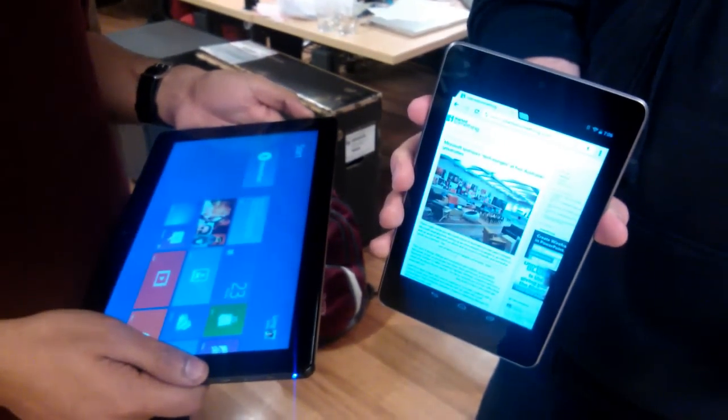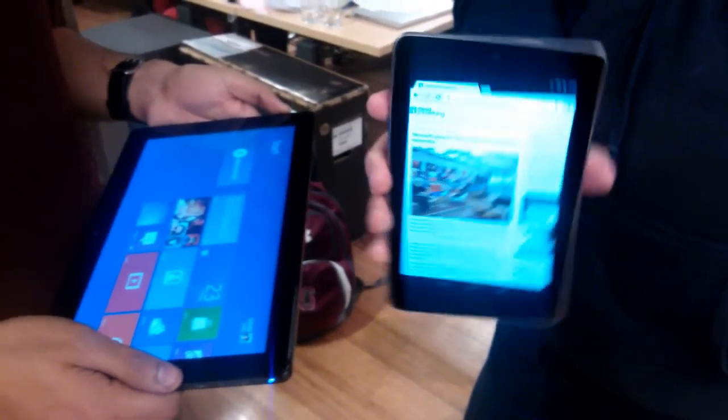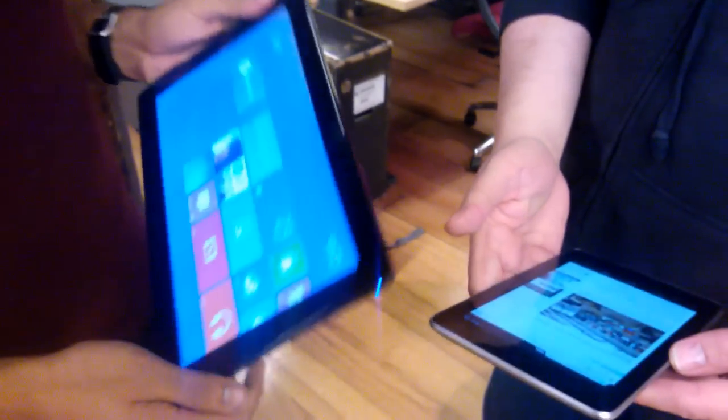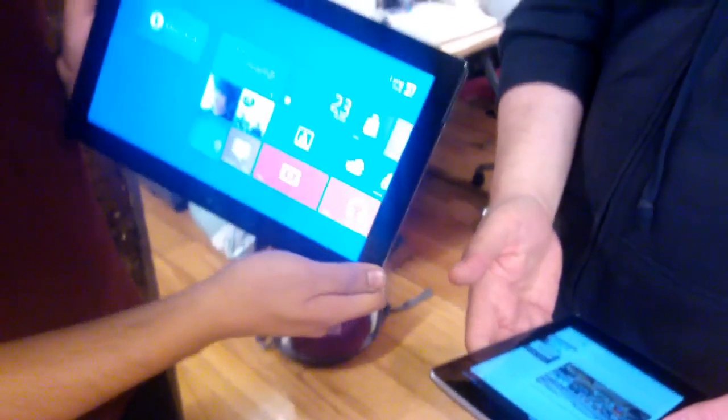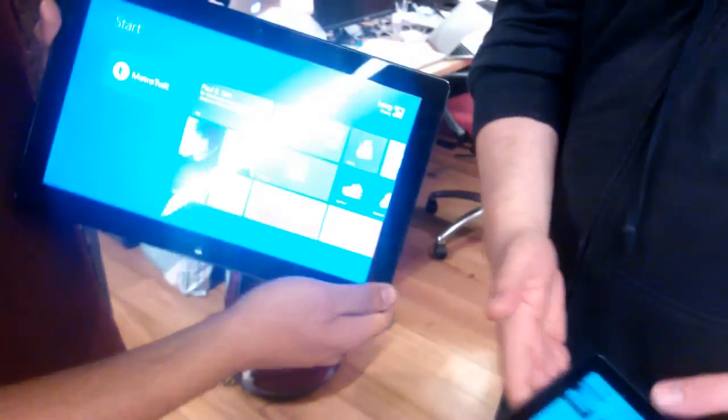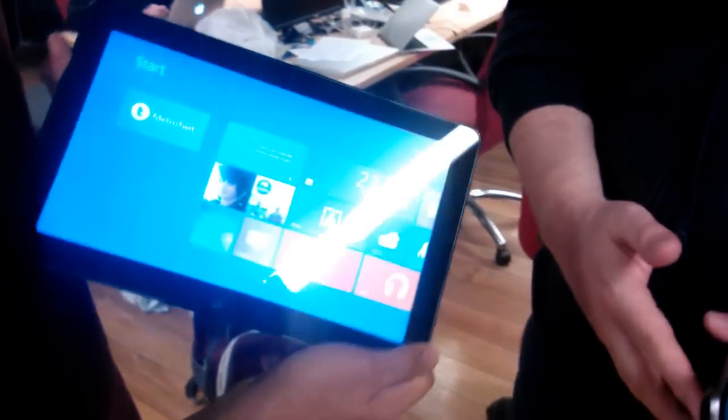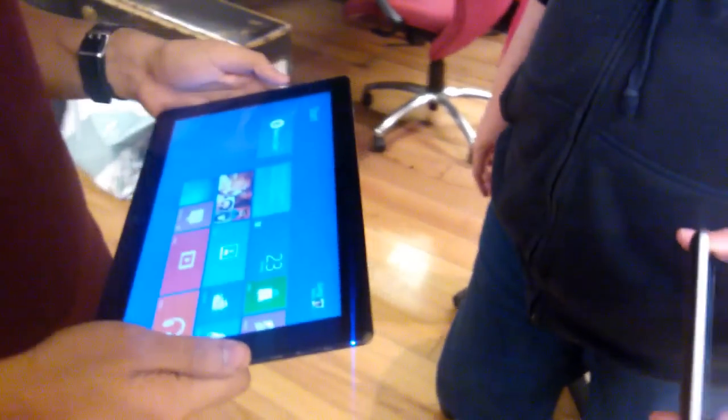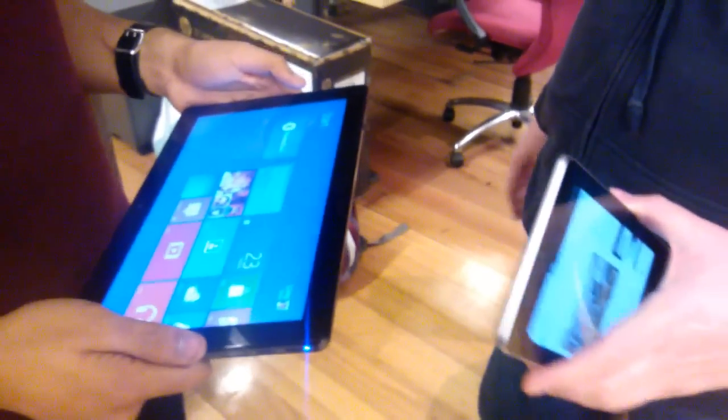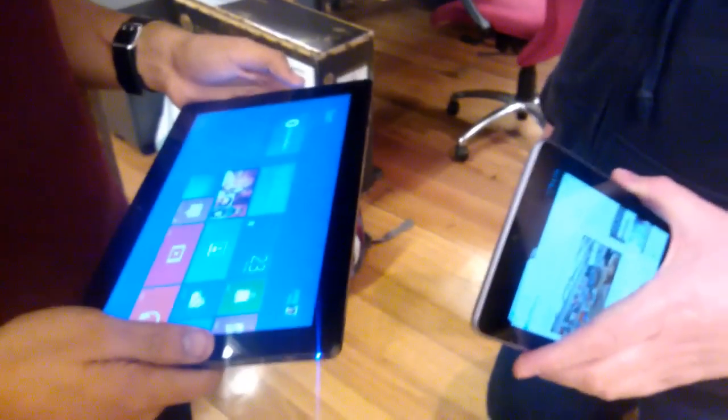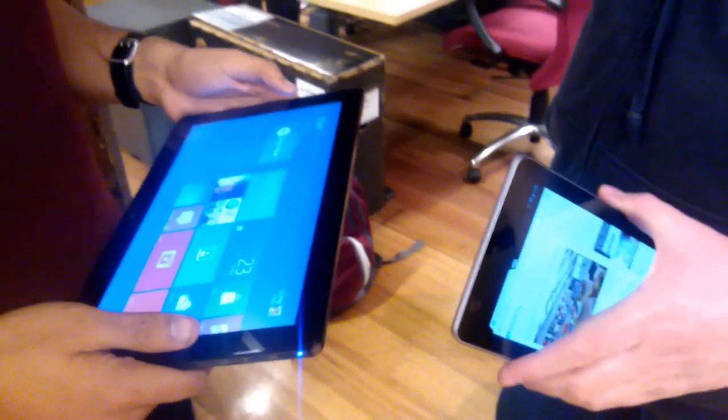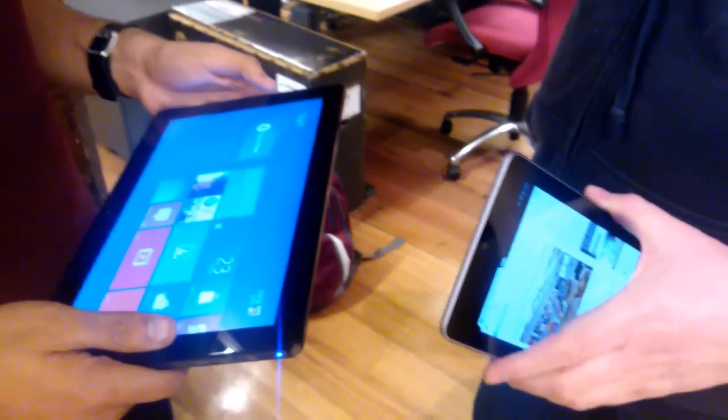Hey, so this is Nexus 7 and the Samsung Build Slate running Windows 8. We're here to test the NFC on both devices, which both have the ability to send and receive NFC content.